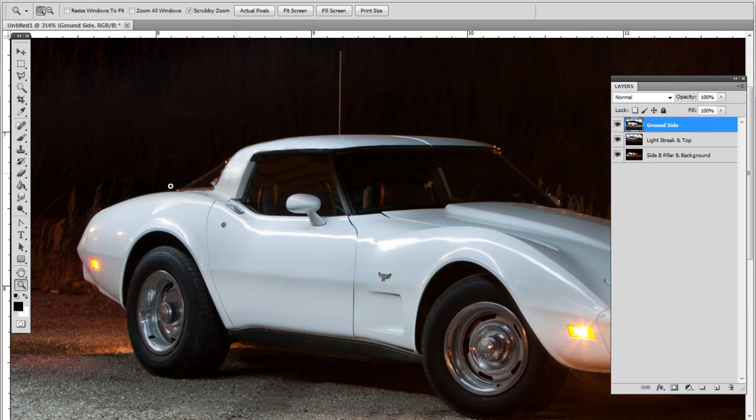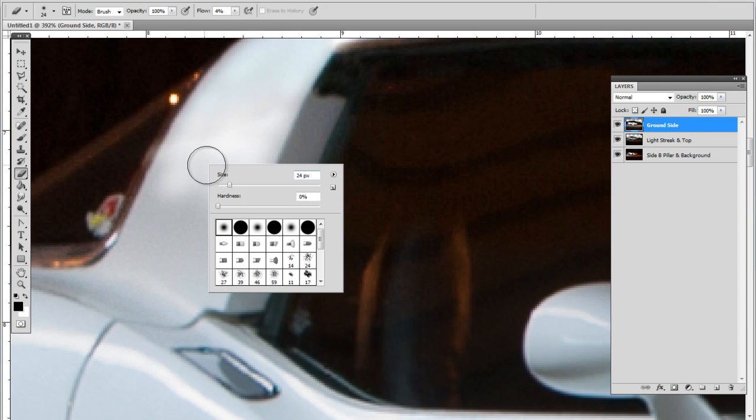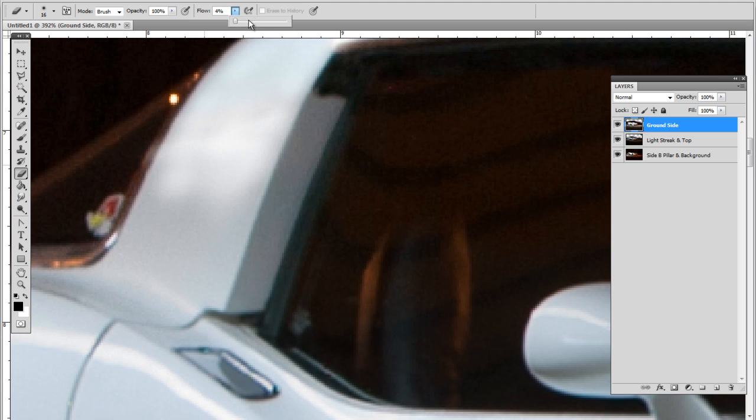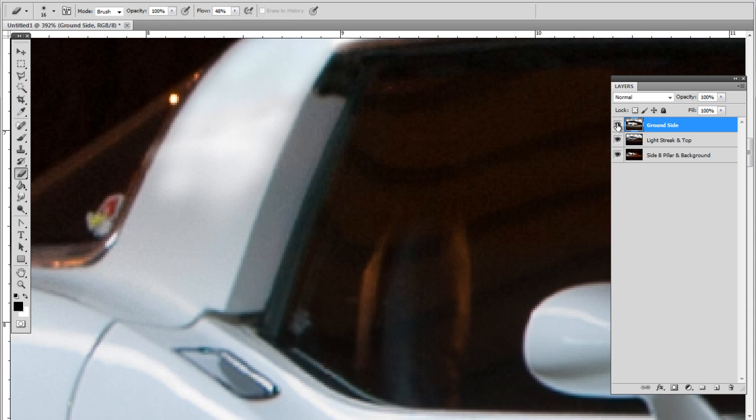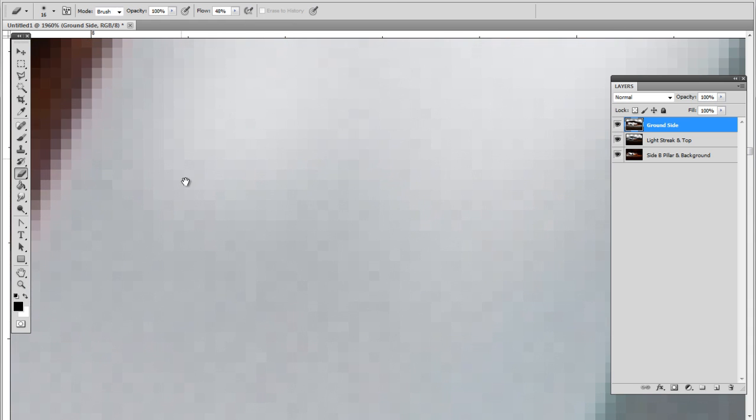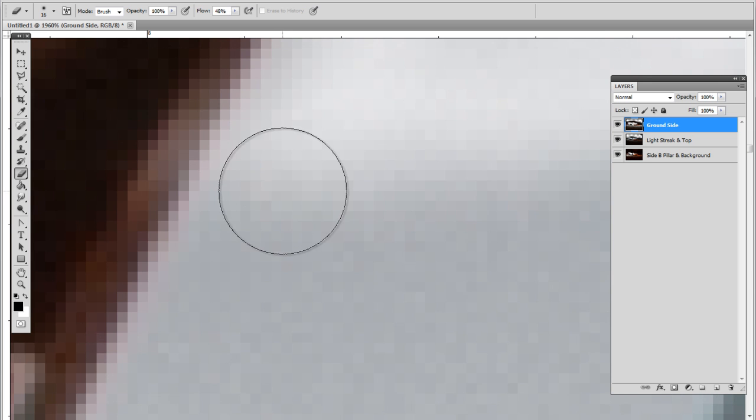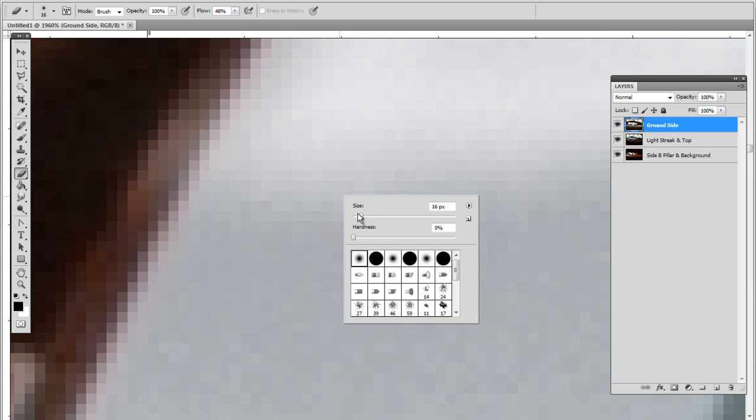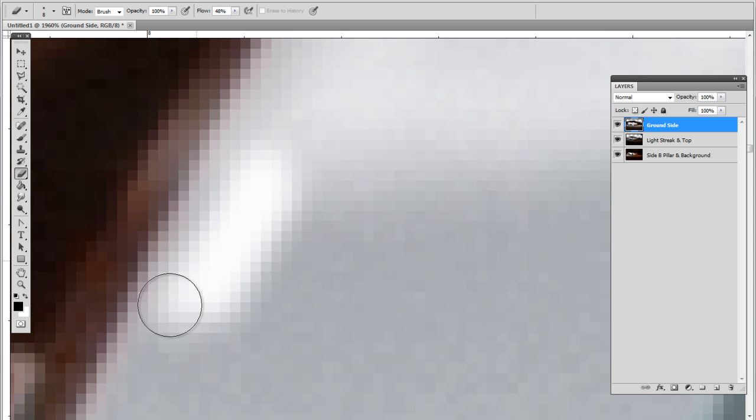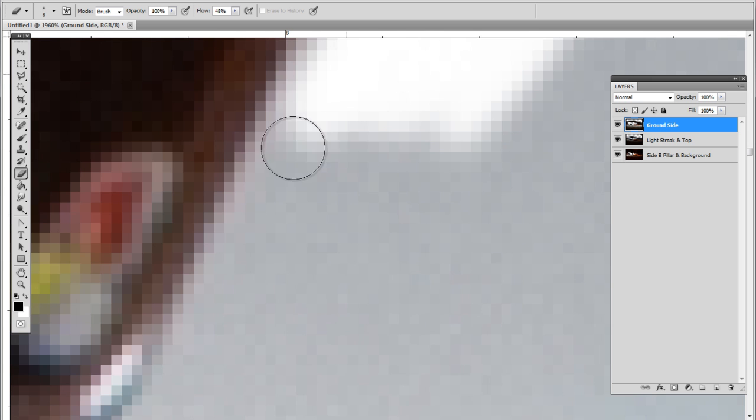You know what, maybe I will just use that entire B pillar because the trim is not blown out here. Yeah, I can still keep that trim. I just got to step back a little bit and we'll keep that trim.